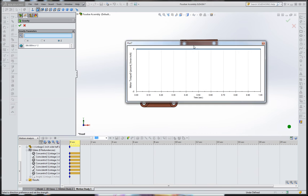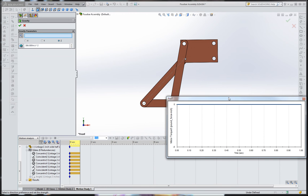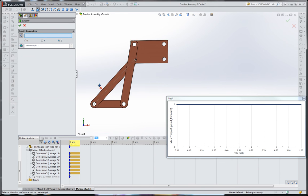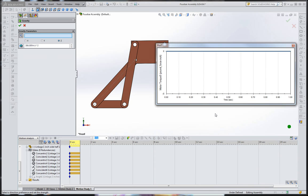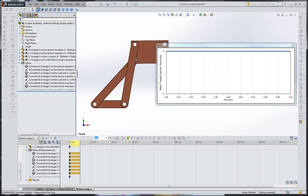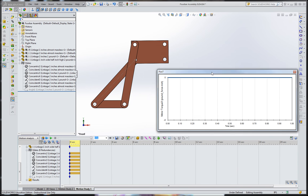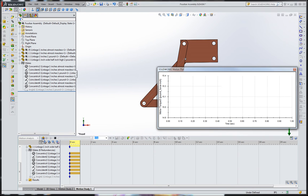So anyways, we want to finish this up and we'll need to select the gravity so it's pointing in the right direction. We want it to go down in the negative Y there, so now that's set properly and we'll run the simulation again here.